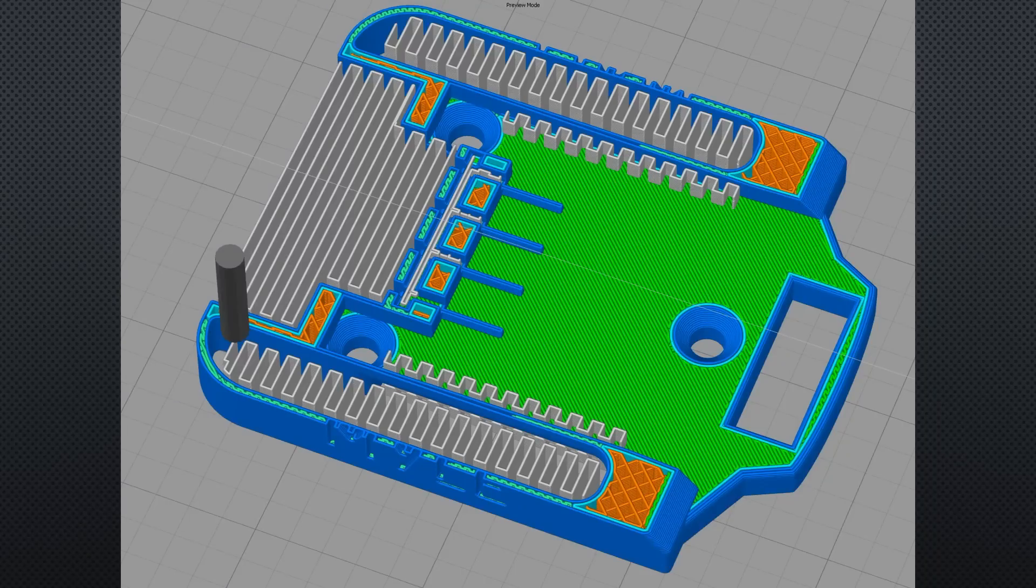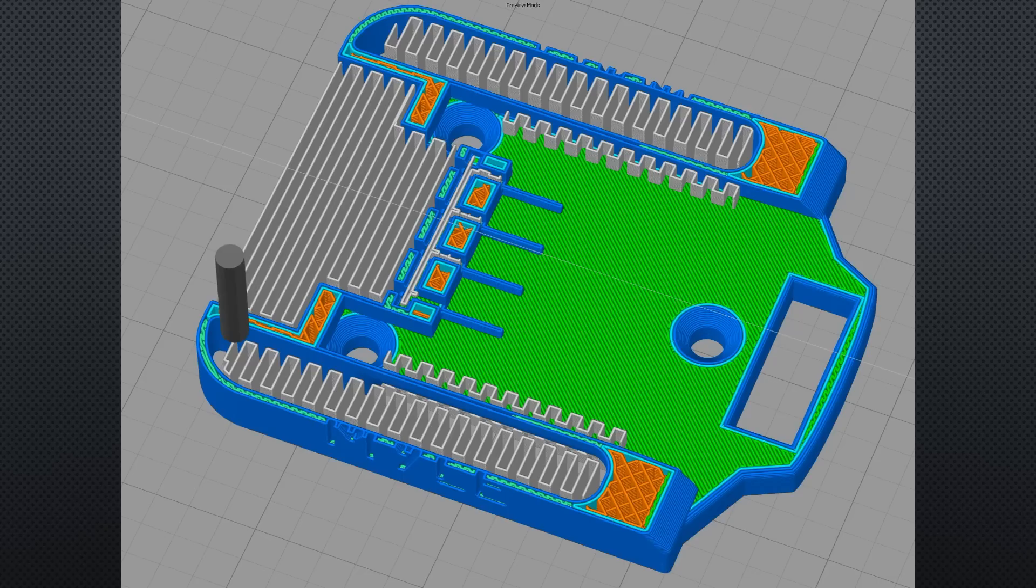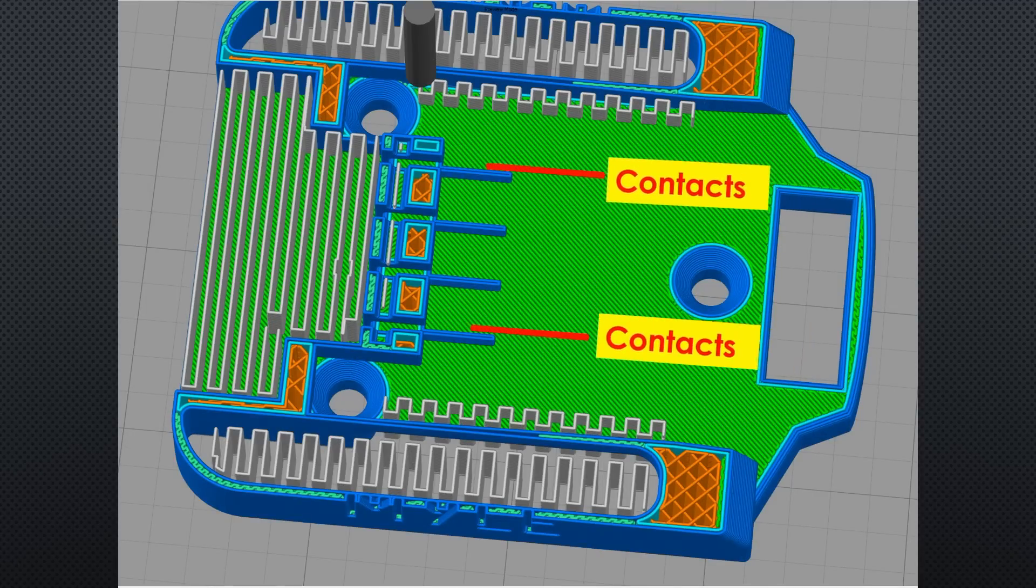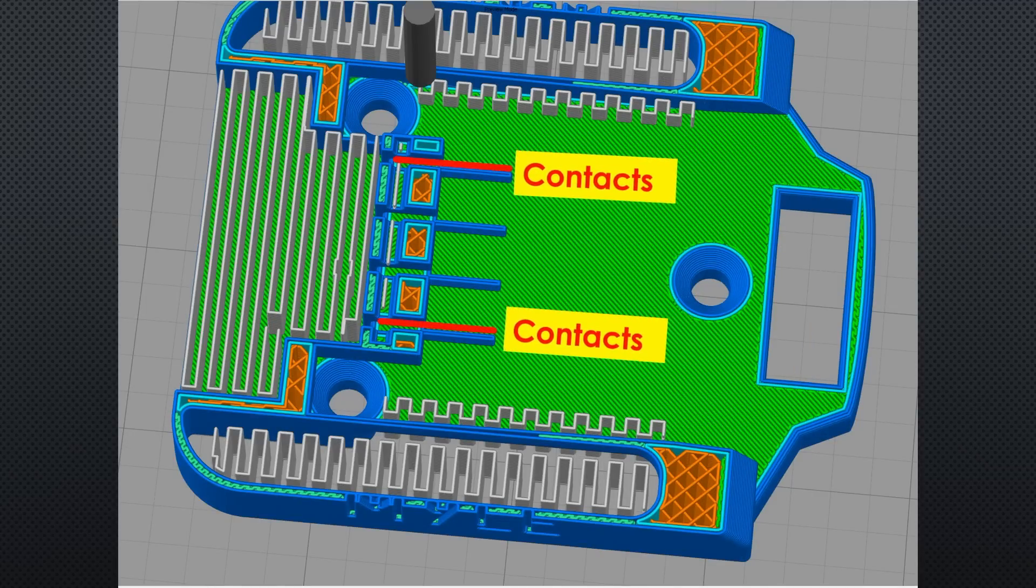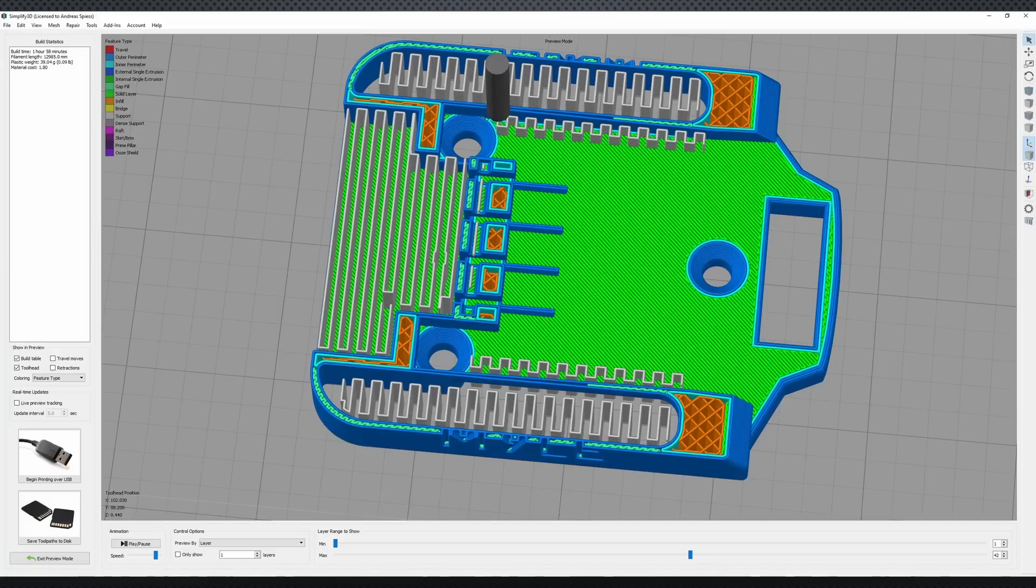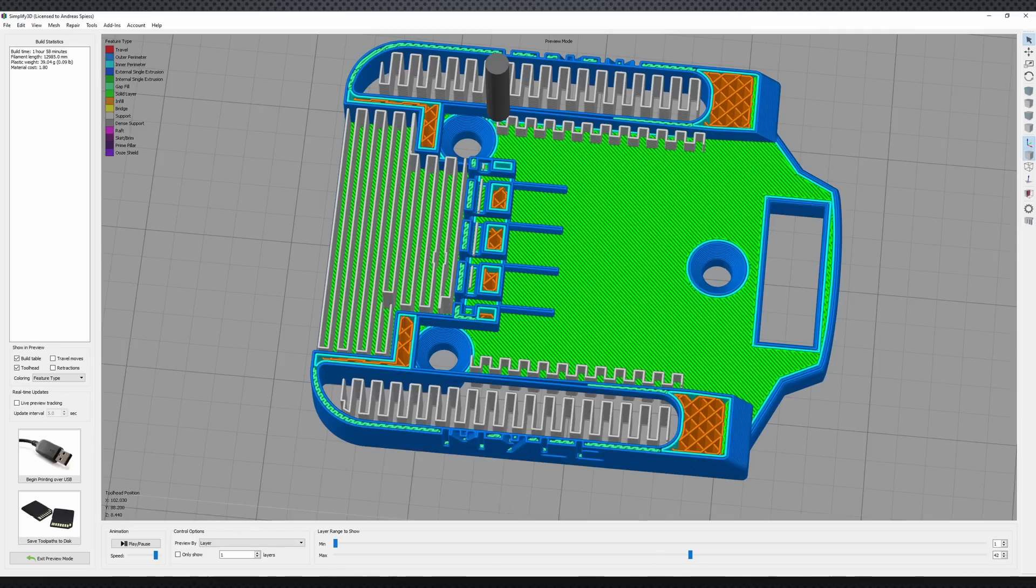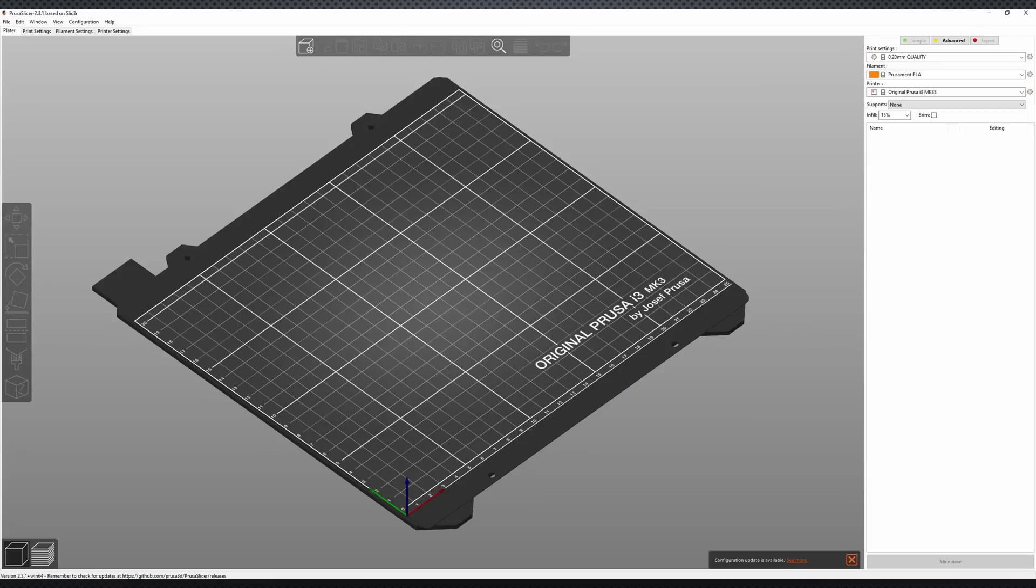One small thing that can save you a lot of time. Remove this support before you print. It is not needed. Afterward, it won't be easy. You see, I still use the Simplify 3D slicer because I am used to it and because it works. However, today I would no more spend the money and use the Prusa slicer.